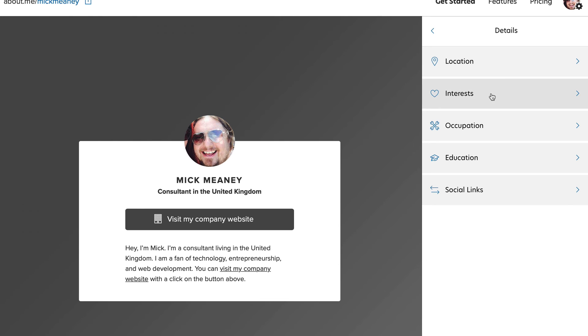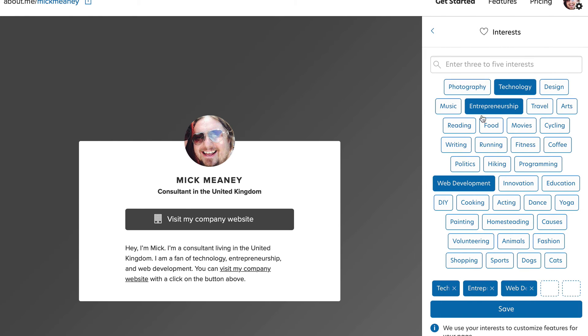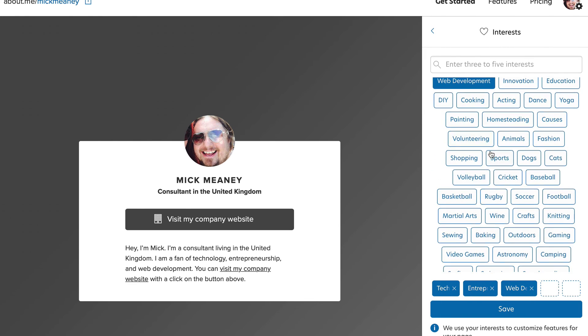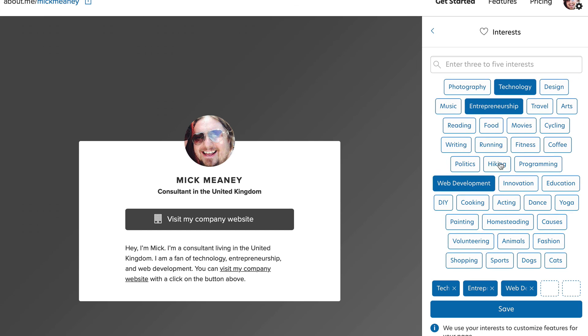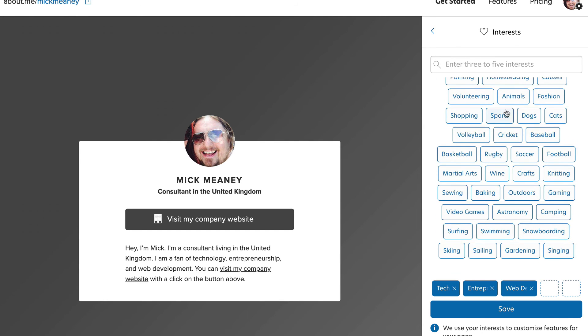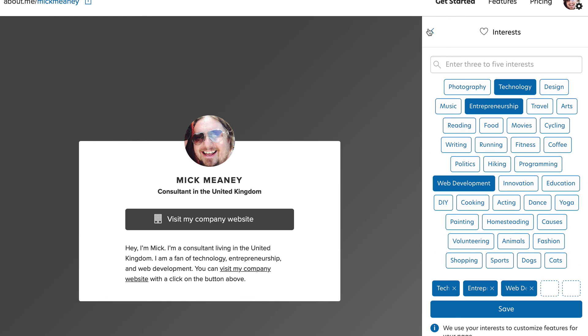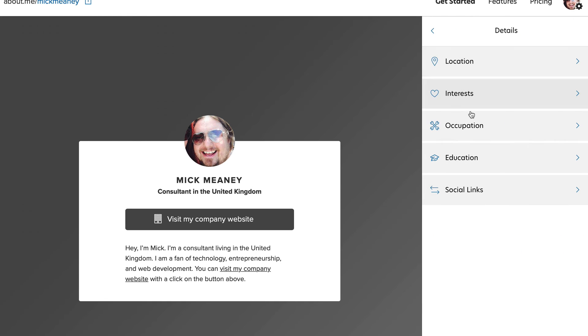Location, interests. We can have up to five interests here. So that will be good for SEO, I imagine. Occupation, education.